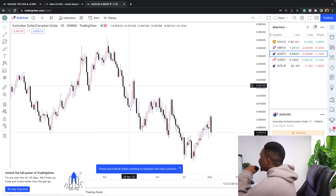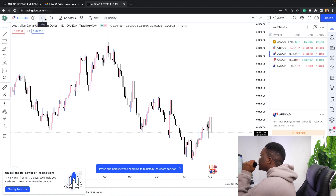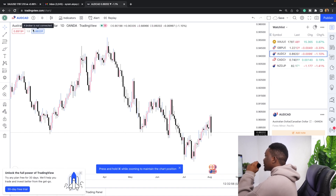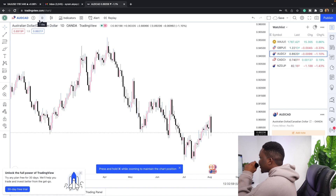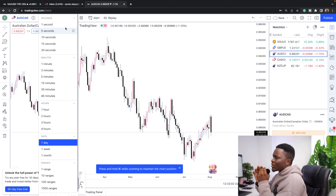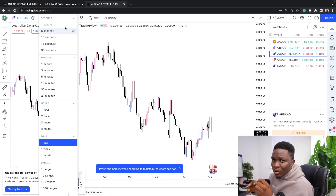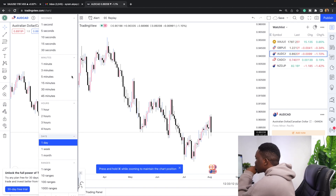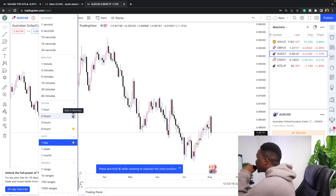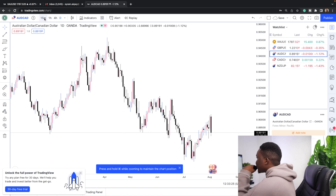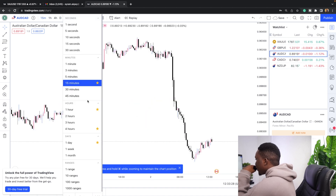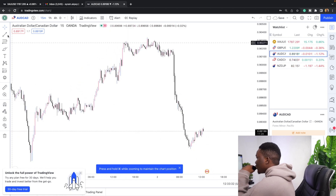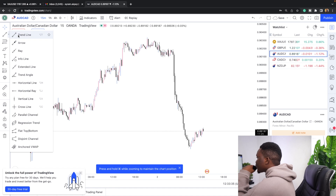Now, when trading the forex market we want to make things easy. Click on the timeframe selector — the 'D' for daily — and to avoid using the dropdown every time, scroll down and click the star icon next to your preferred timeframes to add them to favorites. Add the daily, four-hour, one-hour, and fifteen-minute timeframes. This lets you switch timeframes with a single click, making your workflow much faster.